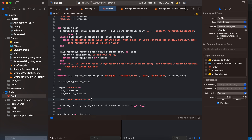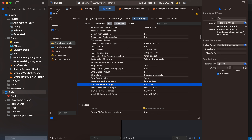Add the pod CropViewController — this helps with cropping images. Next, go to your Pods, select CropViewController, and inside Build Settings make sure the iOS deployment target is set to iOS 14.0, otherwise you will get a build error.